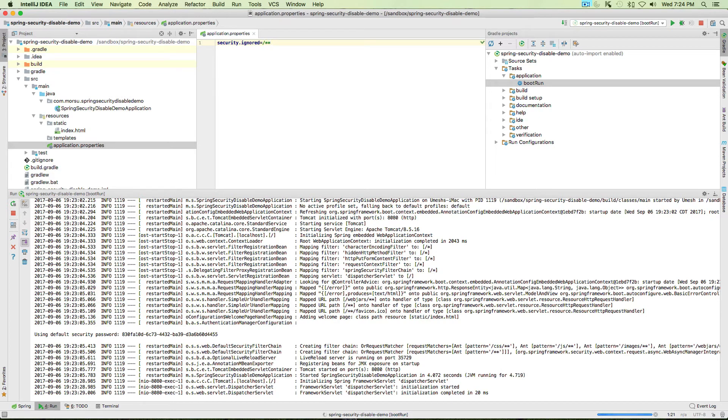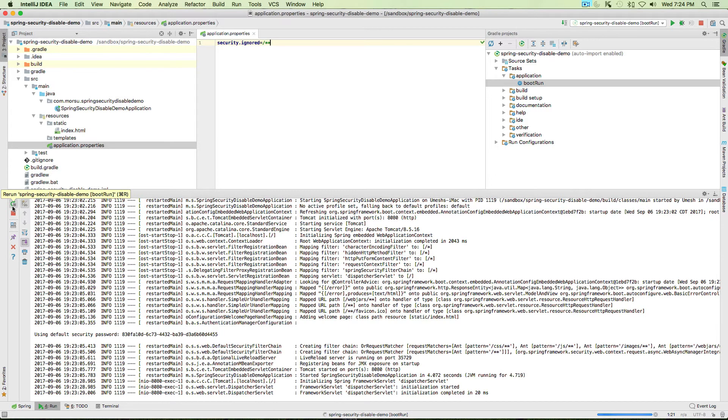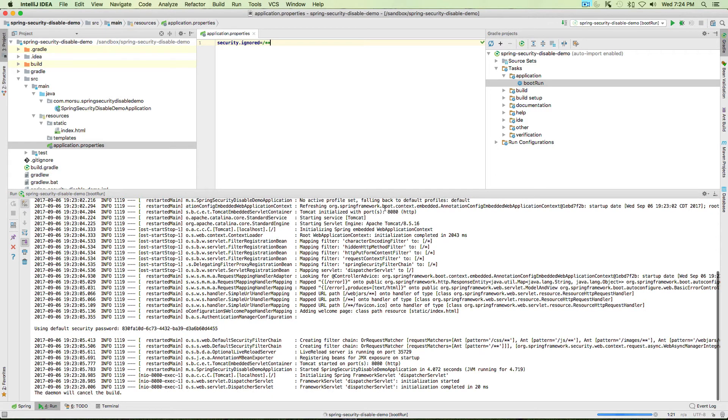To ignore this password, you've got to type in security.ignored equals forward slash dot star. What that means is anything that starts from the root, let's not worry about the authentication, ignore it. Let's restart our Spring application which is the bootRun in this case.